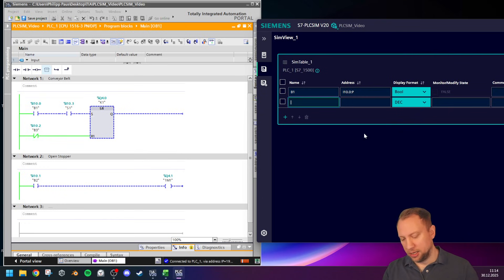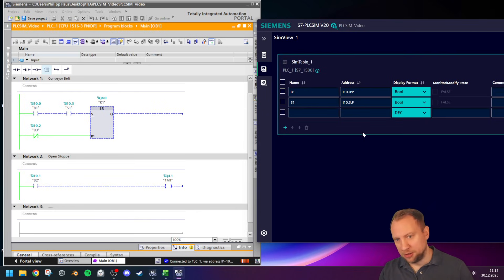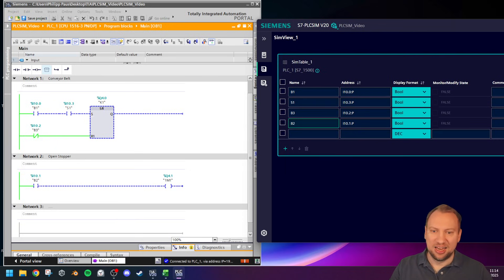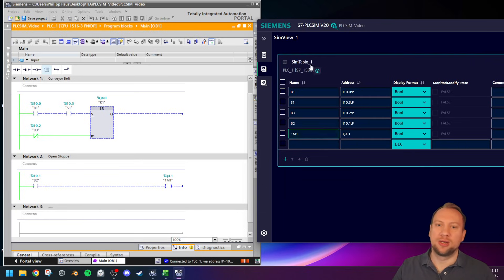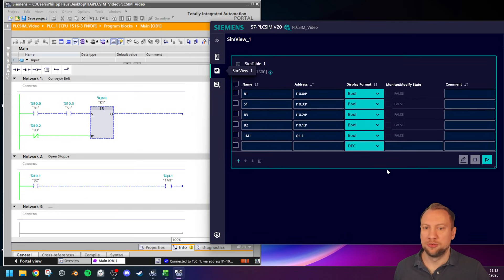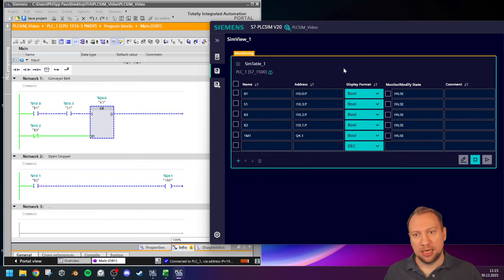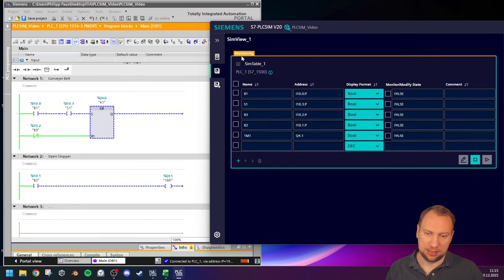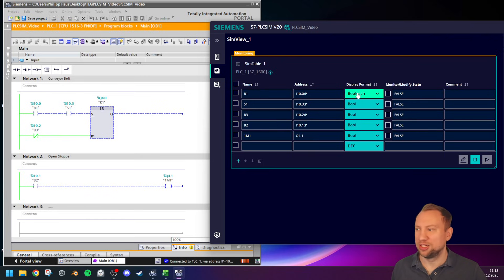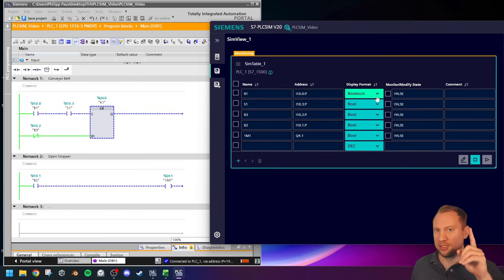I will add a new Simulation Table. In the simulation table, I can enter my tag names — for example, B1 with auto-complete — which is the first sensor. Then I have S1 (the push button), B3 (another sensor), B2, and so on. I can load all my tags, and I will show a more convenient way to do that shortly. Now I press the play button, which will bring the simulation table online so I can monitor it.